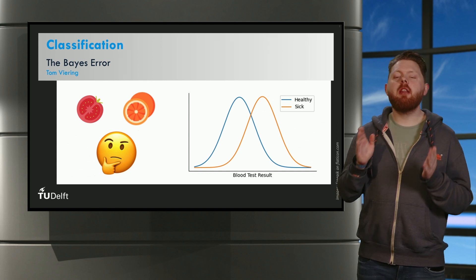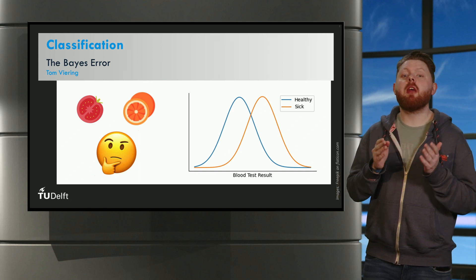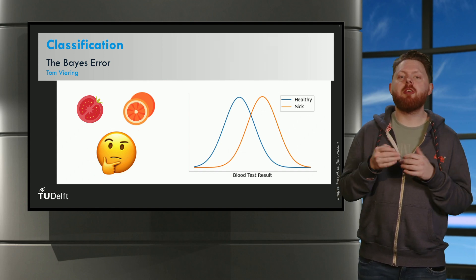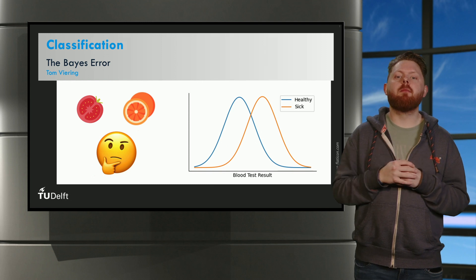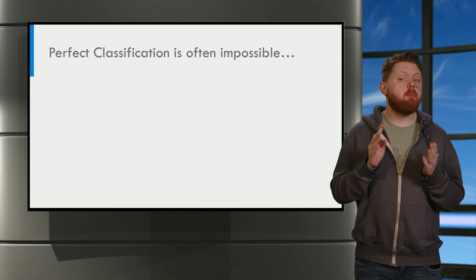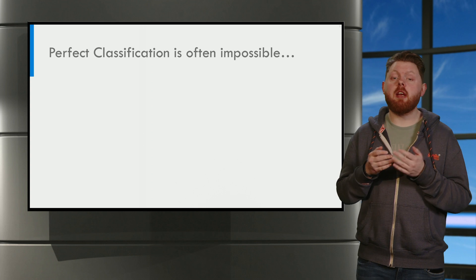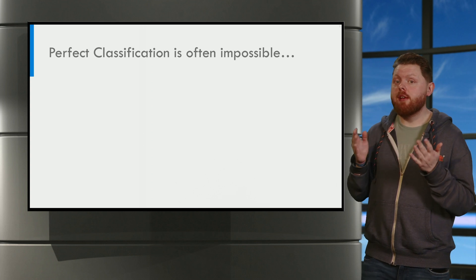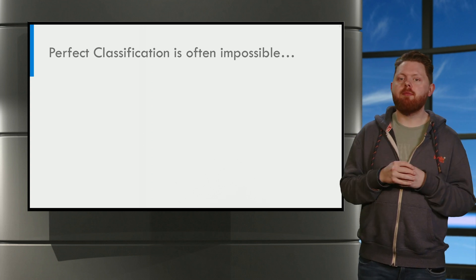In this video, we're going to discuss the important concept called the Bayes error. In practice, often obtaining a perfect classifier is impossible.